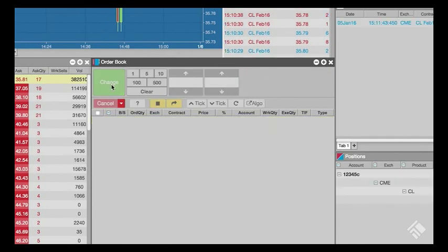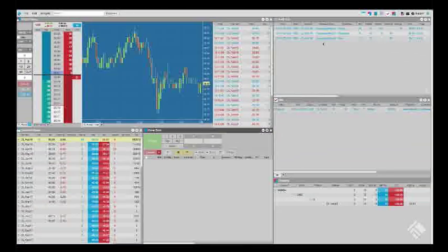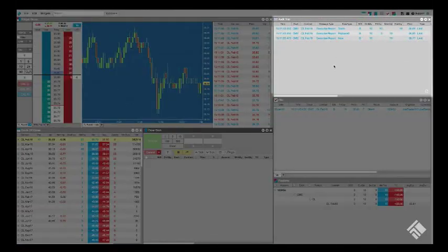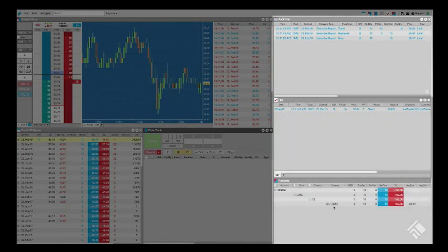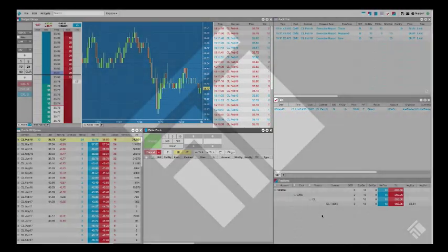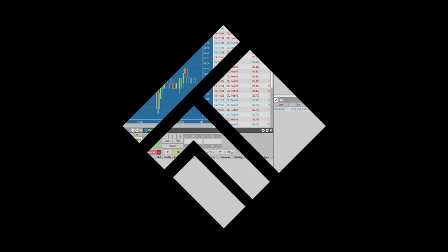Since the order is now filled, it will disappear from the order book. You will see the execution report in the audit trail and fill information in the fills widget. You will also see your position and P&L in the positions widget. For more information, see our online help at tradingtechnologies.com. Stay tuned for additional demonstrations.